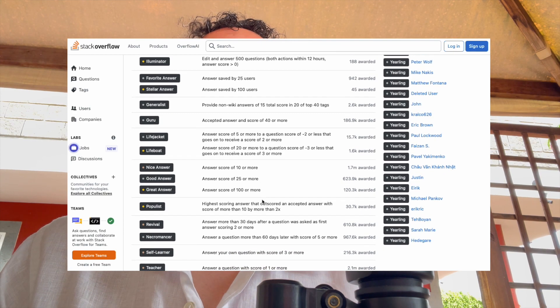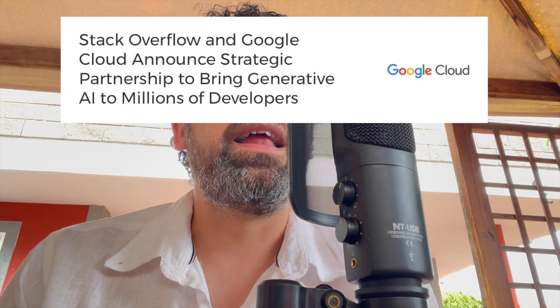But why am I talking about Stack Overflow today? As most of you know, Google first, then OpenAI, has signed a deal with Stack Overflow to use those 58 million questions and answers to train their models — fetching the database directly and introducing this data into those models.